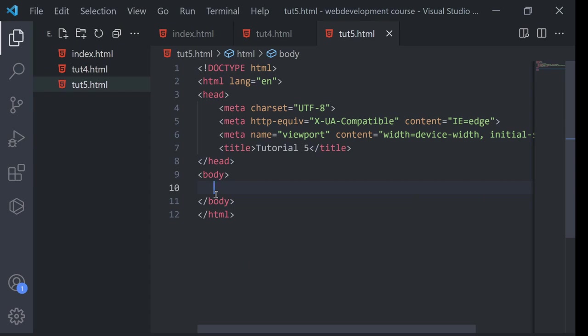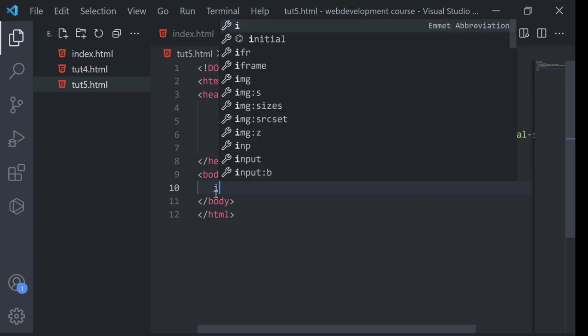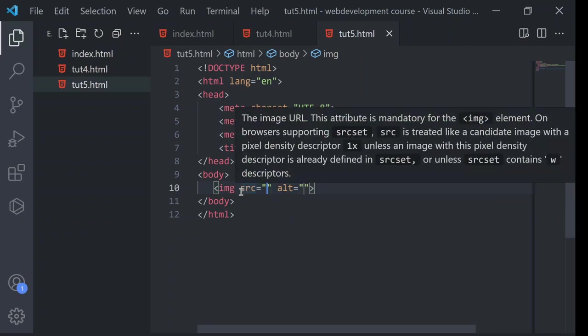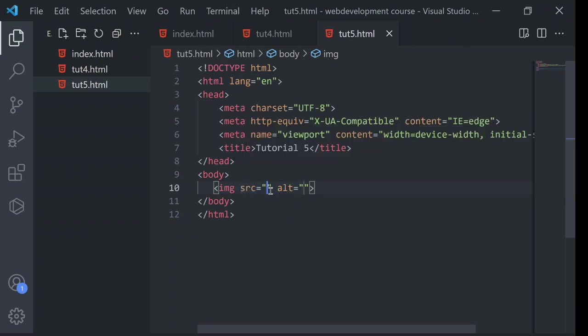Now I will tell you what is IMG tag. So if I write IMG in Emmet abbreviation, as you can see there are two options: source and alt.